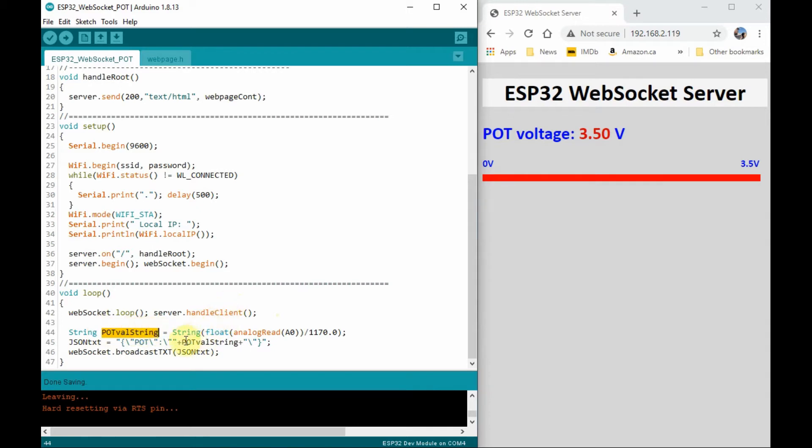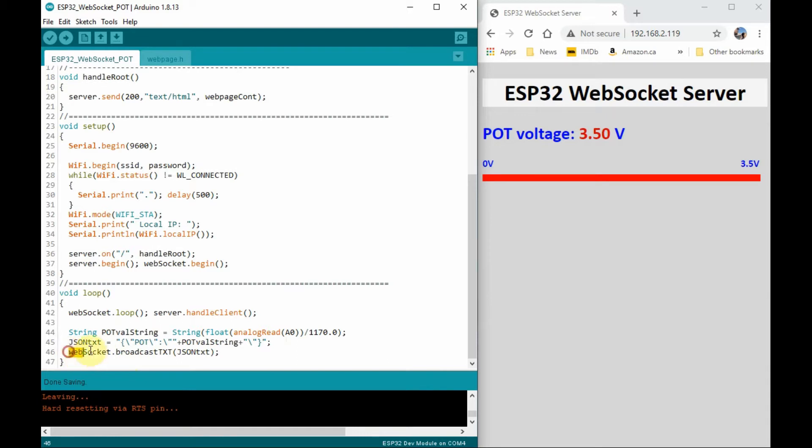This string variable is then copied into this JSON format, and stored into this string variable, and then using a WebSocket broadcast sent to the requesting client or clients.